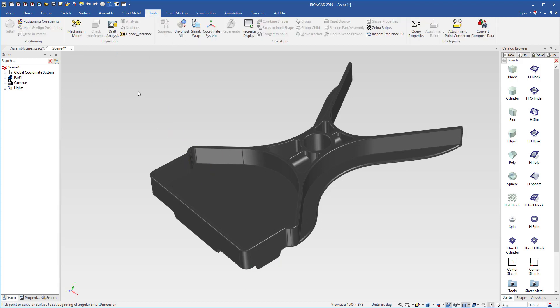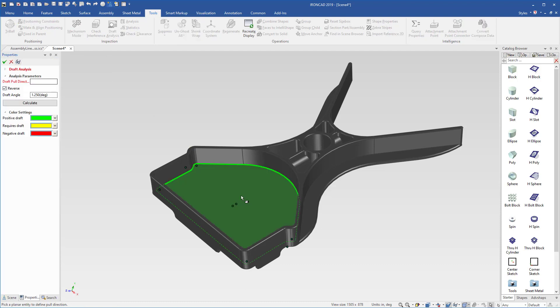If we go into our tools, we can use the draft analysis to give a little bit more details. For example, we can select a face to define a pull direction, and we can set the value for our draft angle.